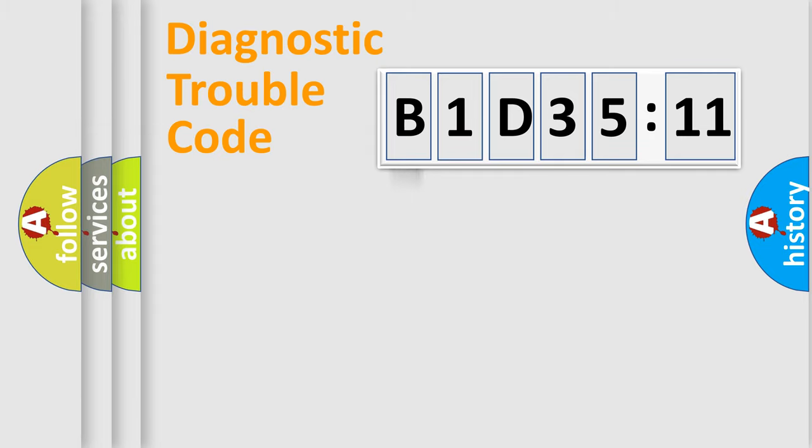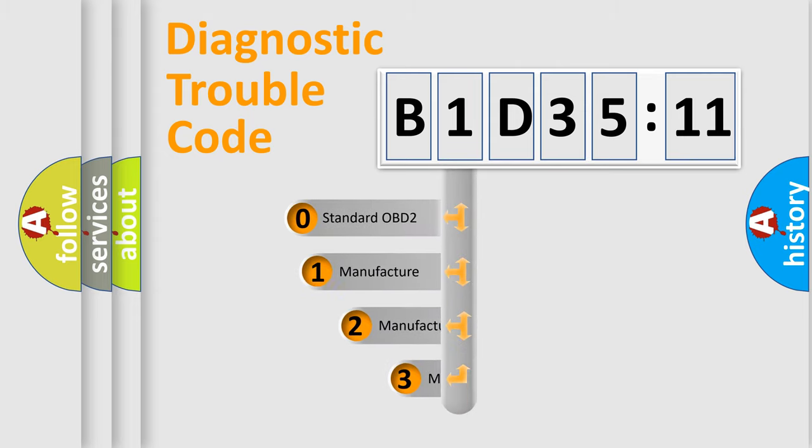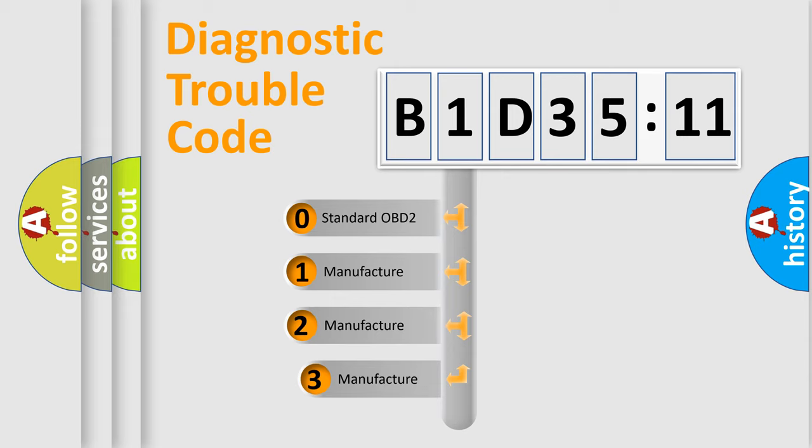Powertrain, Body, Chassis, and Network. This distribution is defined in the first character code.